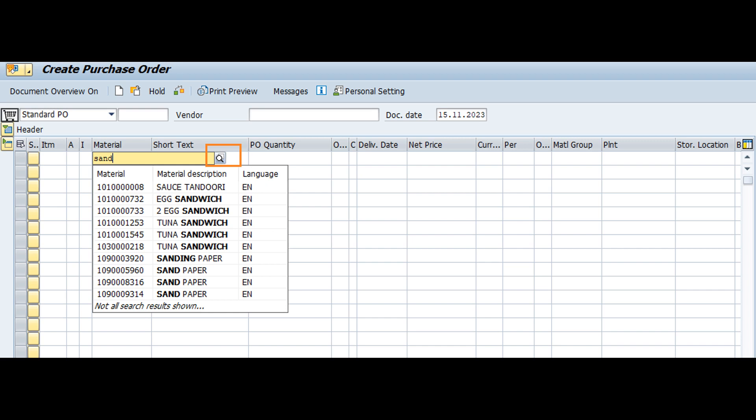For example, on the purchase order screen, you need to type the material code but you don't remember it — you only remember the material name. You need not press F4 and look for the material code. Instead, you can start typing the material name directly in the material code input field, and it will start displaying all material codes having that description as you type.